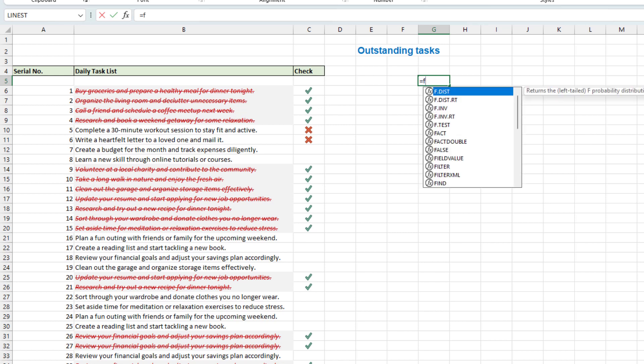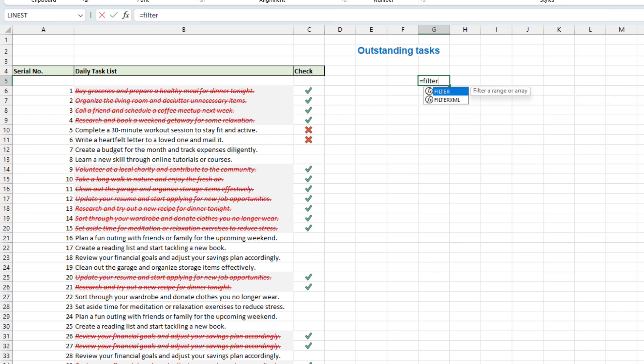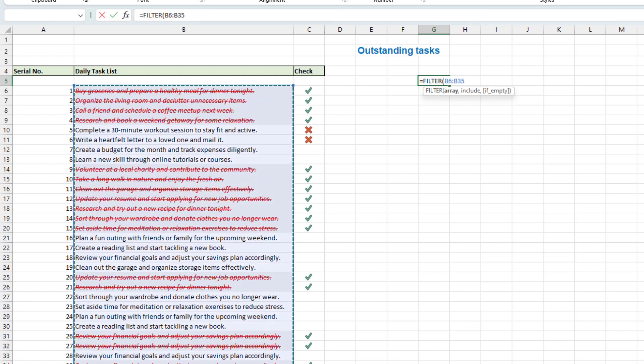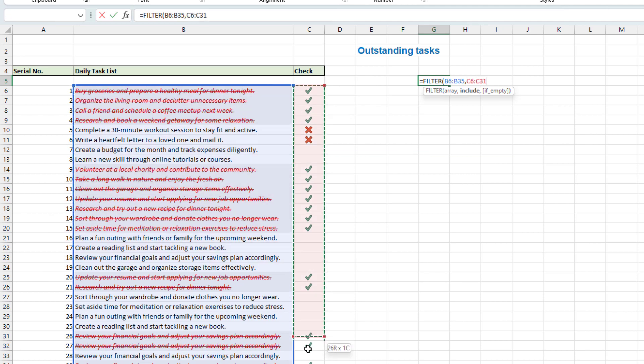We will filter the list but the criteria is that this row less than or equals to zero and if empty.